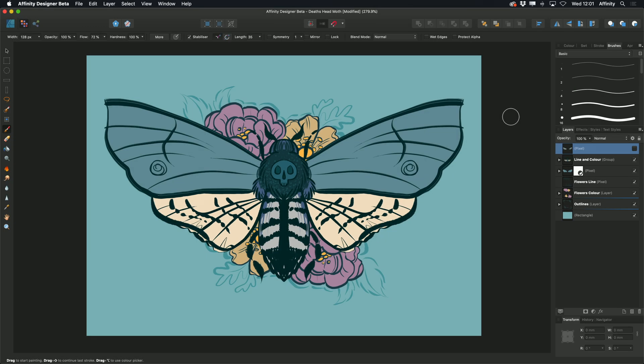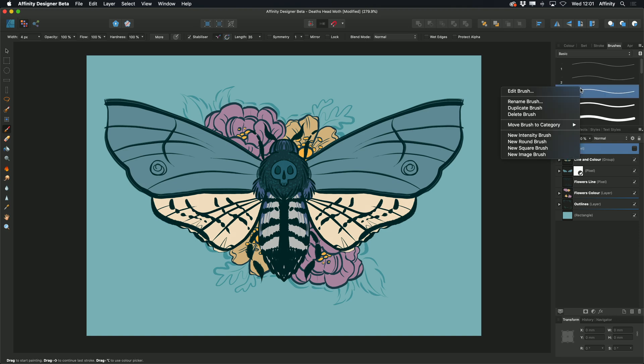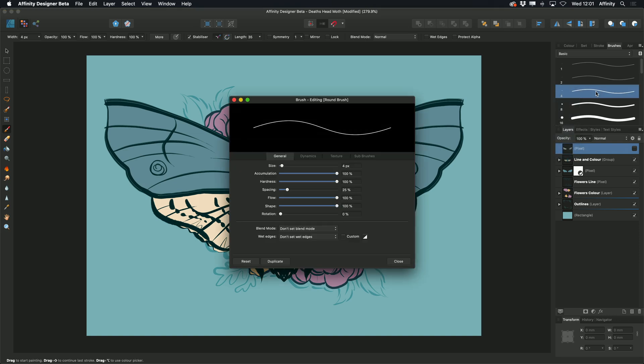To access further advanced brush options, you can right click on a brush and select edit brush, or double click on that brush. I'm using a basic brush to show you.